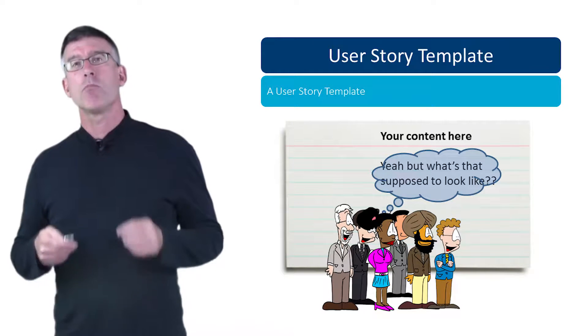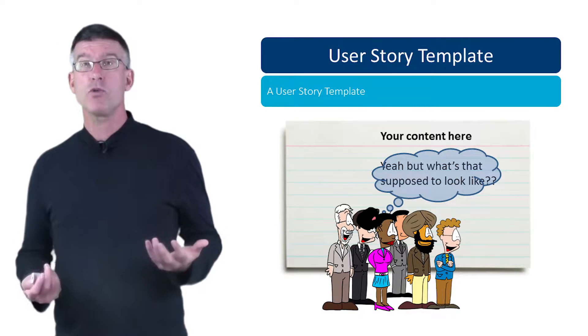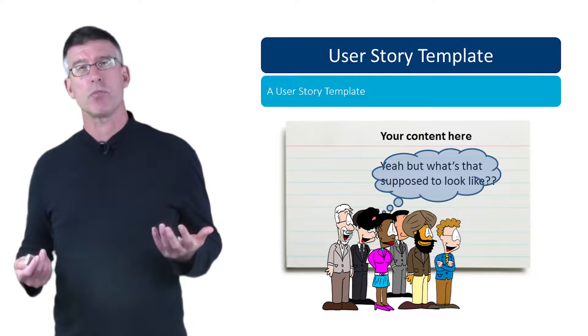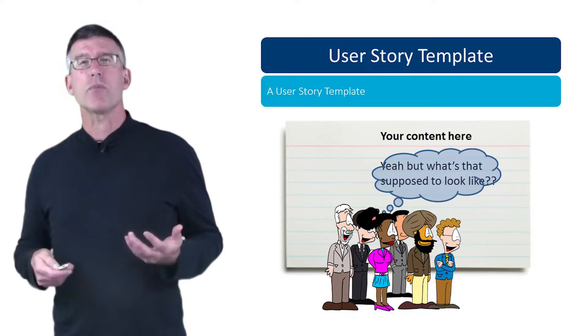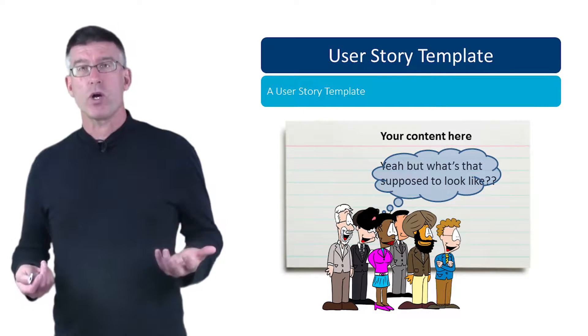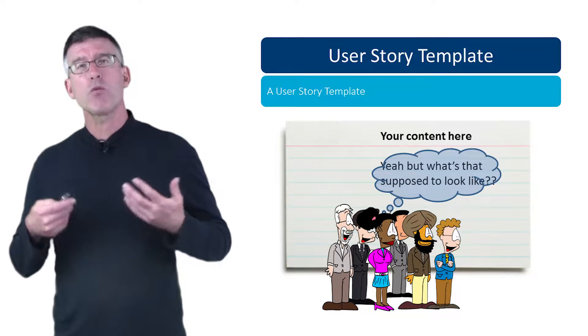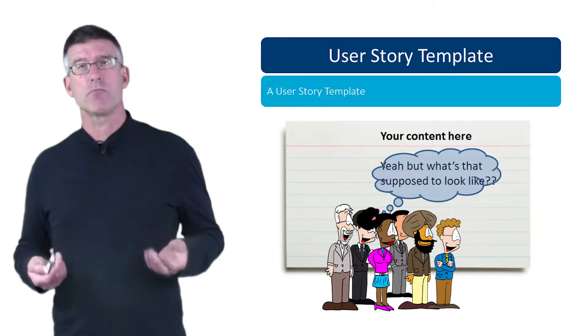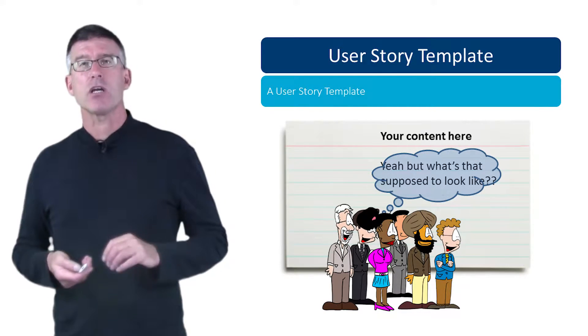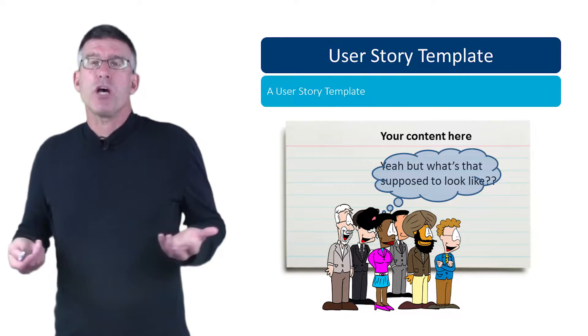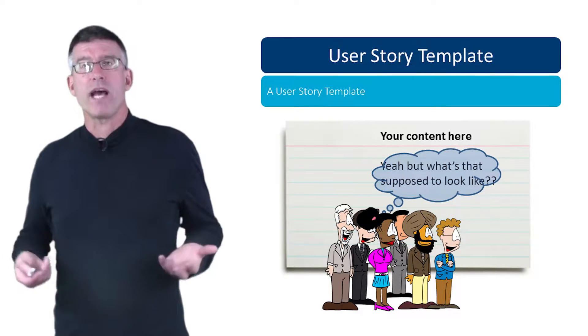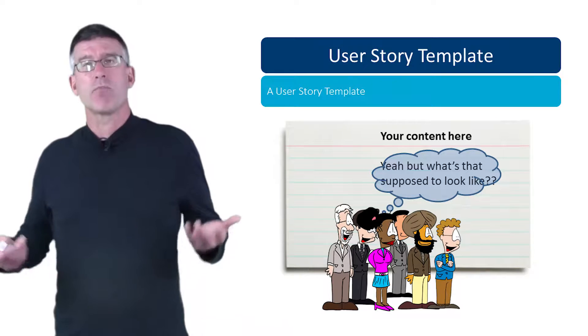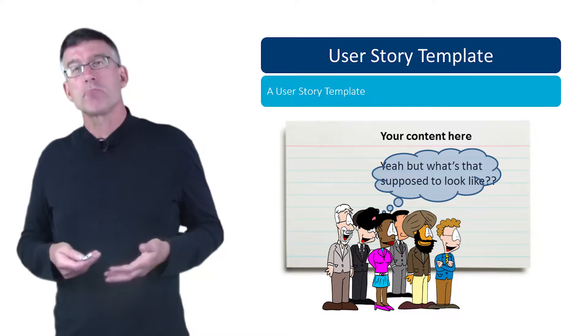Hello, my name is Steve Adolf and welcome to our topic, a user story template. In previous topics we introduced what a story was and we explained why you're interested in user stories. In this topic here, I want to show you a simple template that you can use for formatting your user stories.